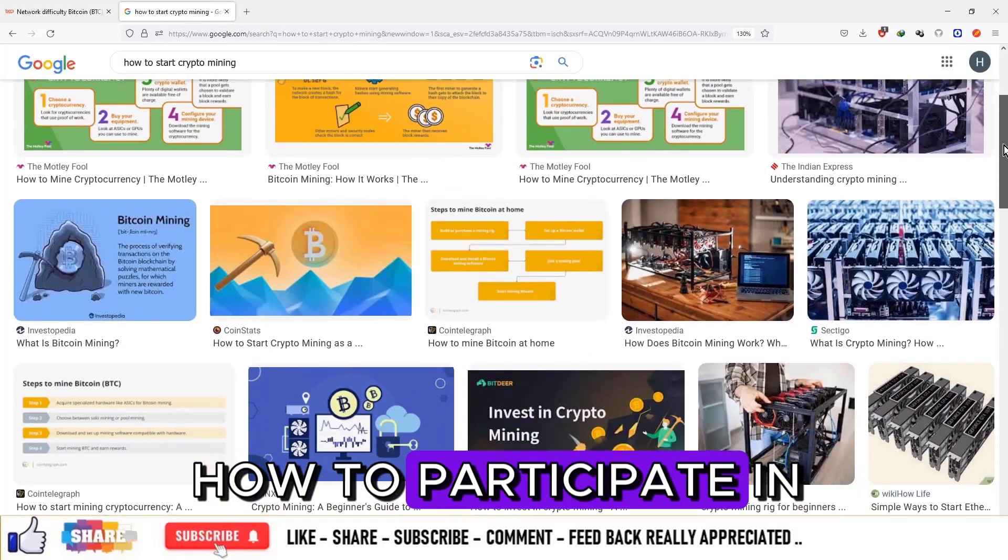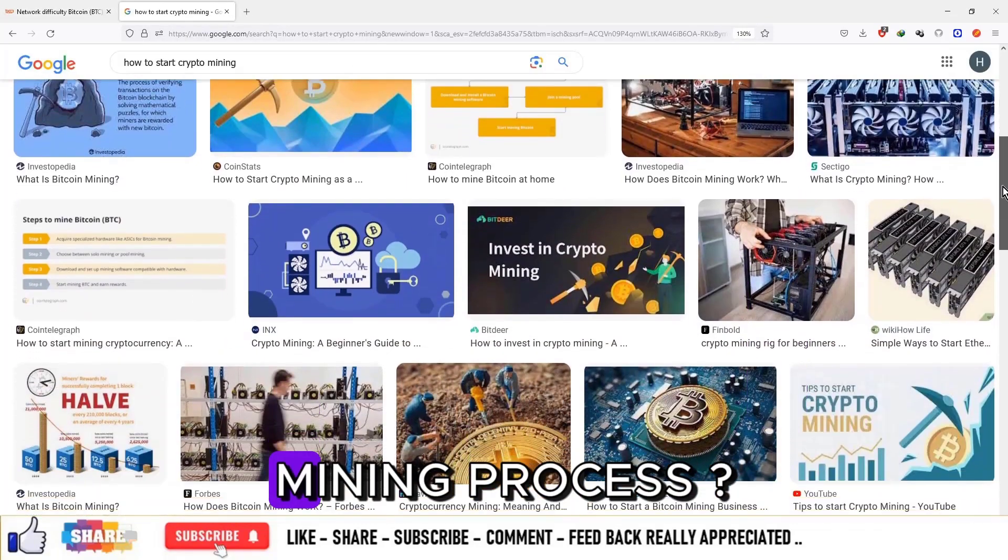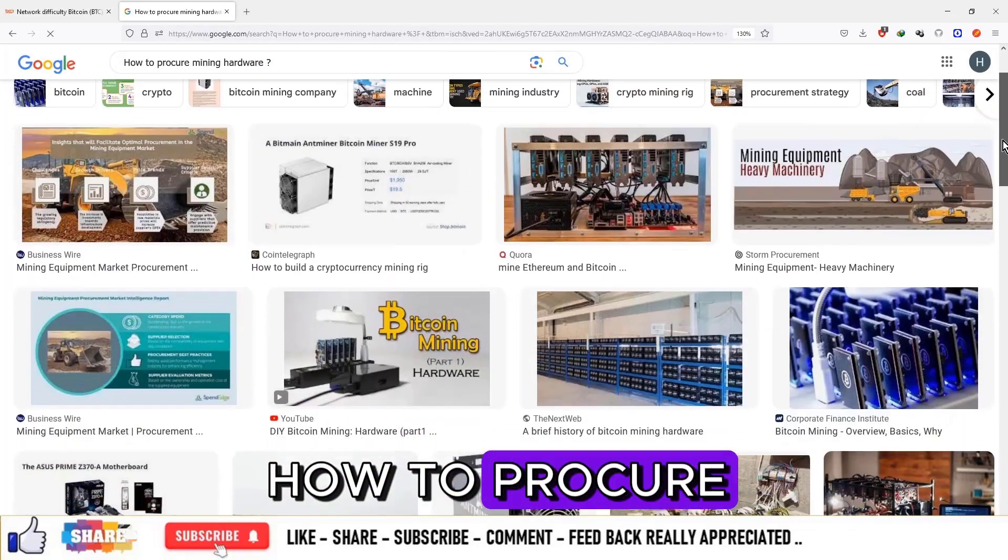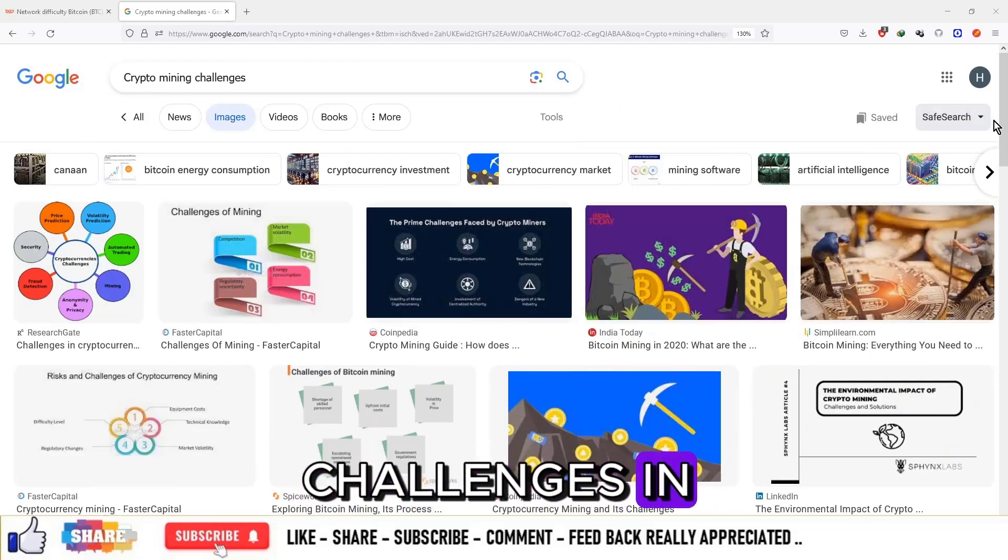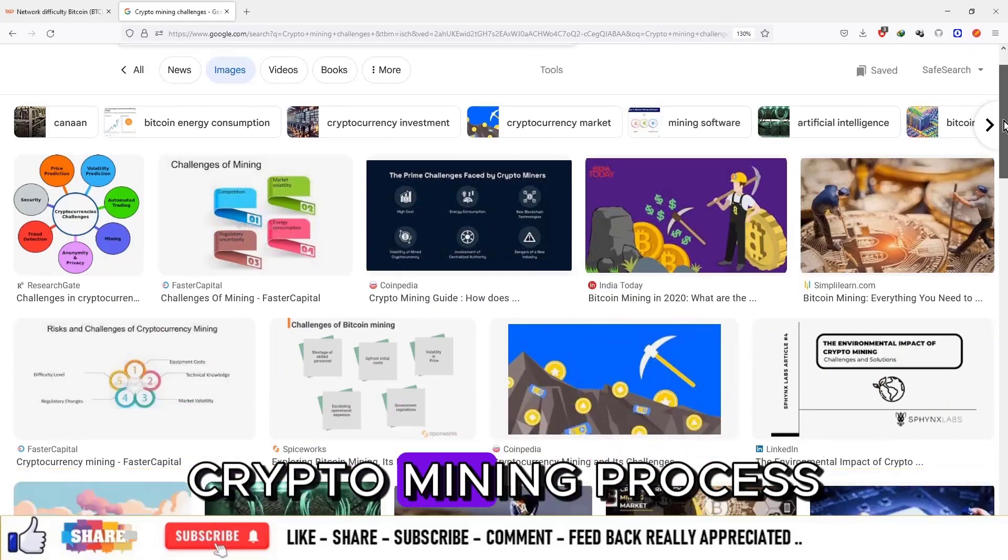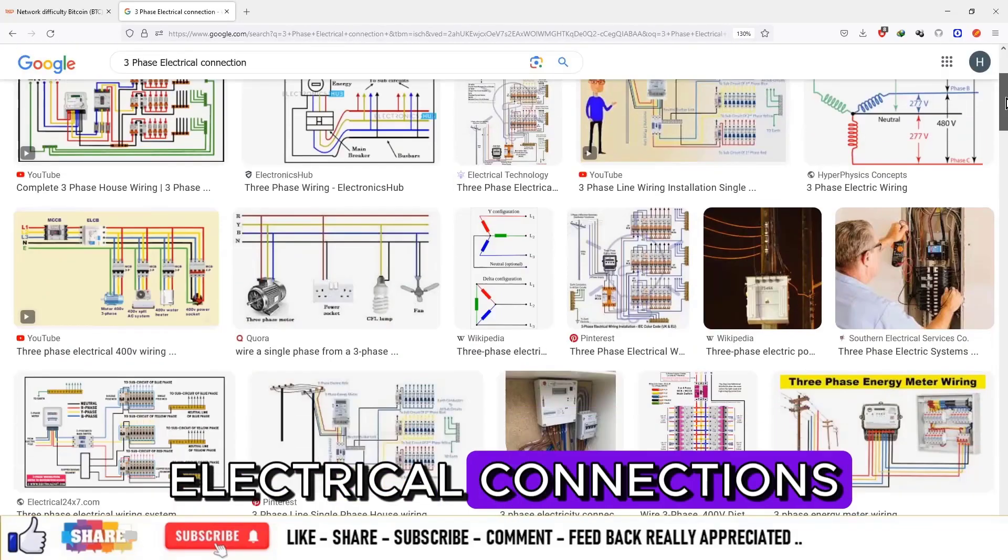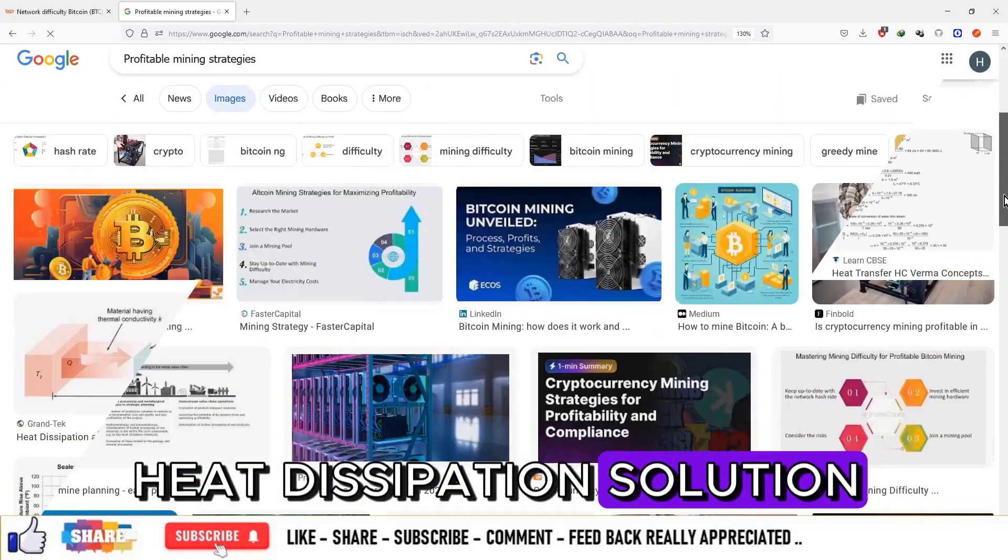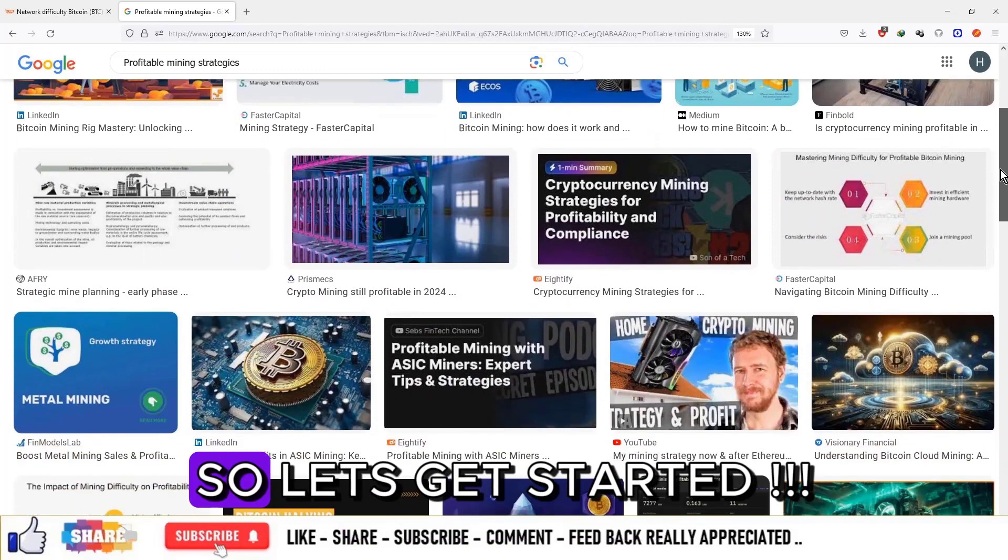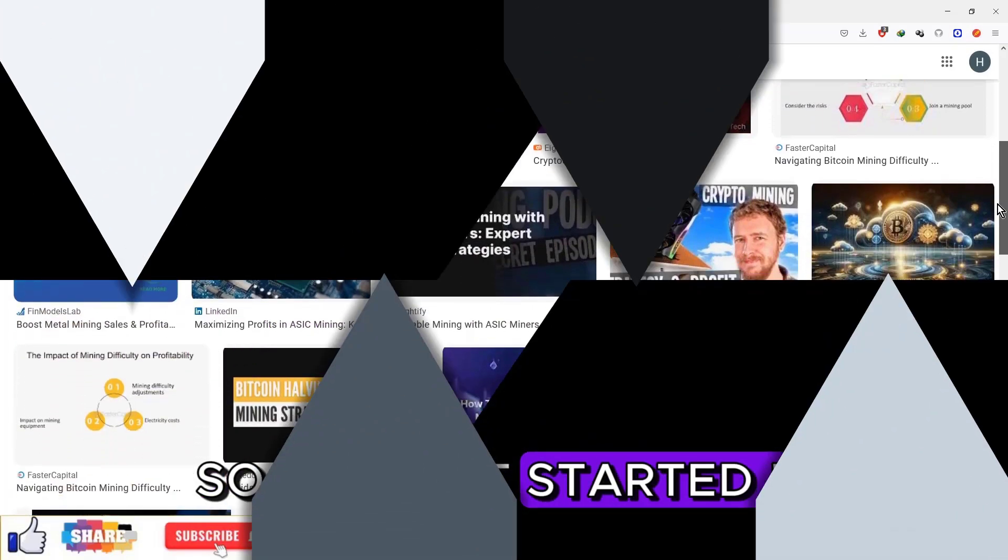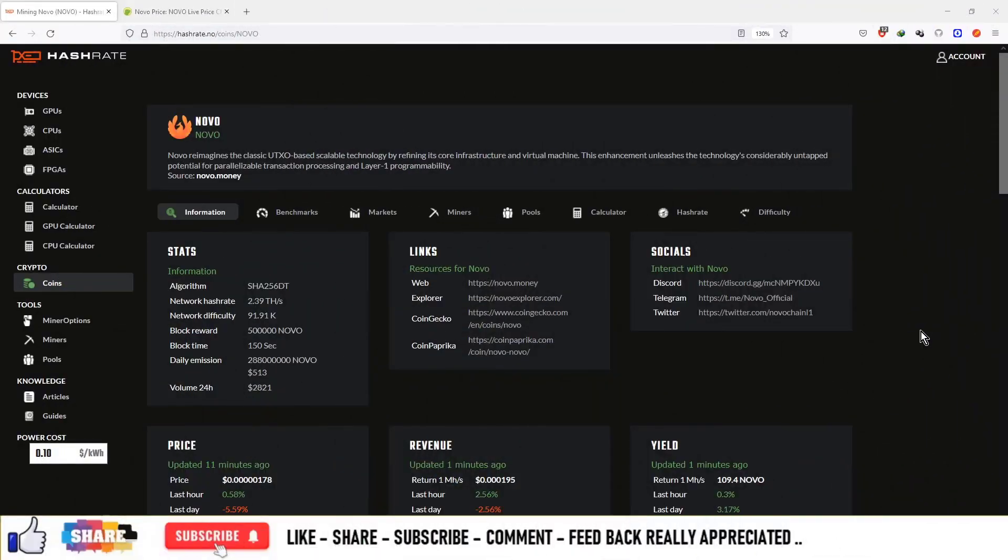How to participate in mining process, how to procure mining hardware, challenges in crypto mining process such as electrical connections and heat dissipation solution, and profitable mining strategies. So let's get started.